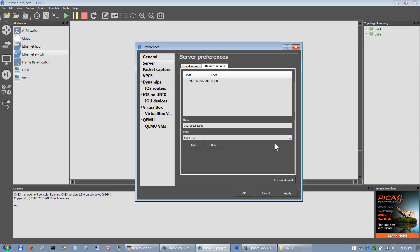That's it for basic GNS3 installation and configuration. In the next videos I'll show you how to install each device type: IOS routers, IOU devices which include IOU switches and routers, VirtualBox for bringing in a PC or server, and QEMU where I primarily load the ASA. Thanks for watching, take care.